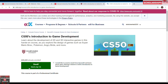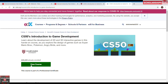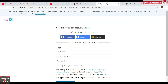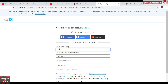Already 225,225 people are enrolled in this course. To sign up, all you need to do is put your email address, full name, create a password, and select your country or region — and that's it.